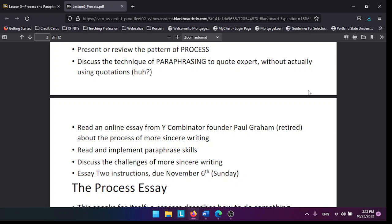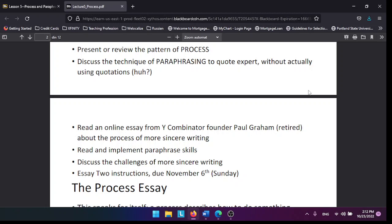Paraphrasing is just like quoting somebody, but with quotation you use quotations. When you paraphrase, you don't use quotations.